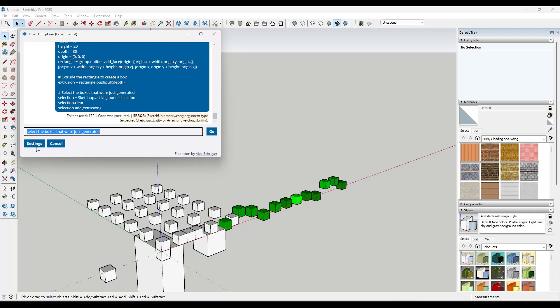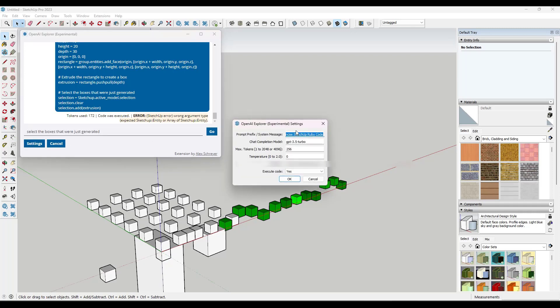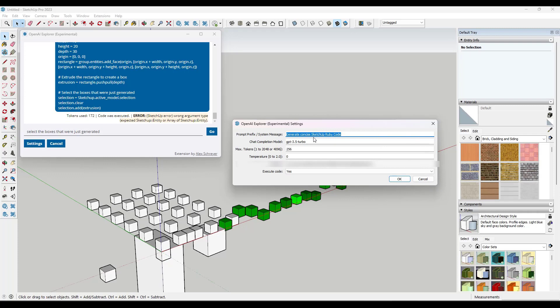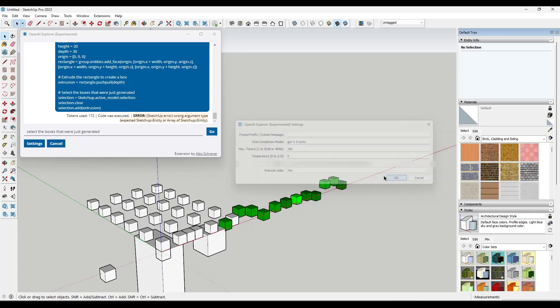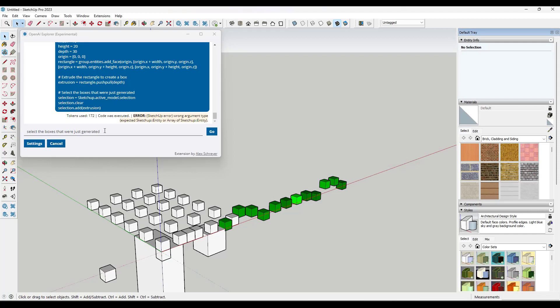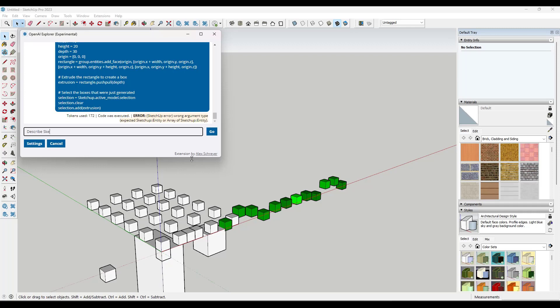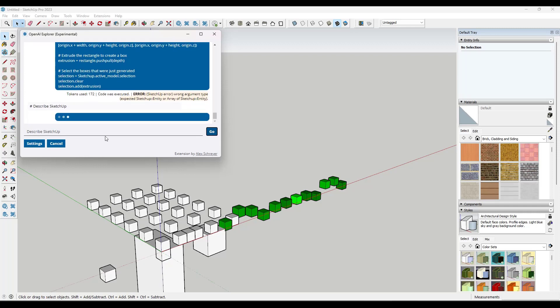Now, one thing that gets a little bit interesting is if you go into your settings, right, the first thing that it's doing is it's being told to generate concise SketchUp Ruby code. If we were to delete that out and click on OK and then come back in here and run this and type in describe SketchUp and click on go.